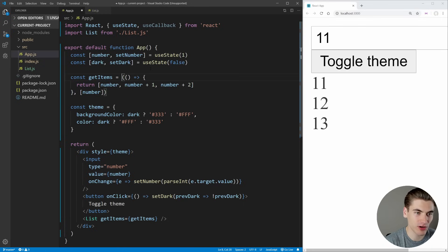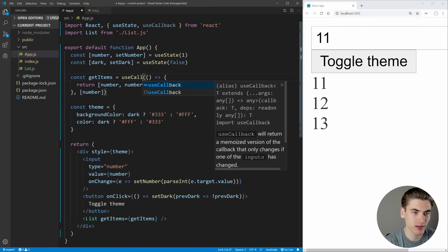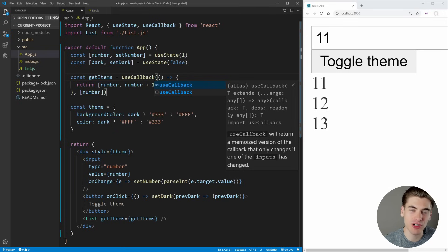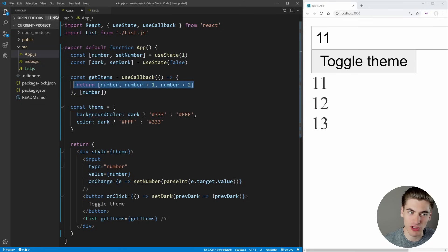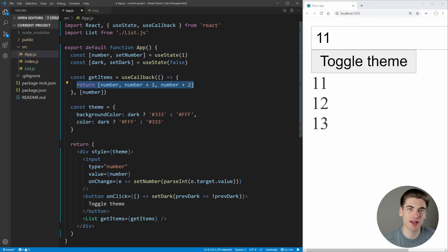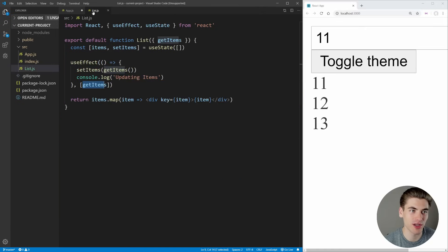With useCallback, since we're returning the actual function we pass to it, getItems is set to the entire function — not just its return value. This allows us to use it as a callable function later in our application where we actually call getItems, and also allows us to pass parameters to it.